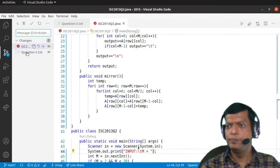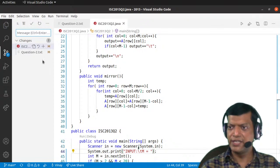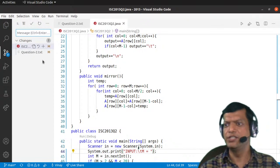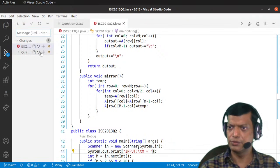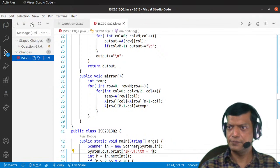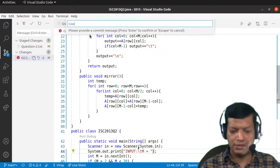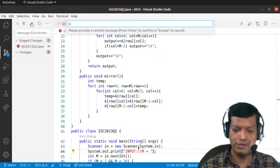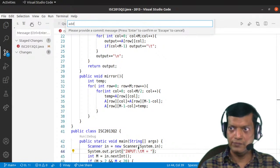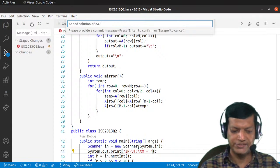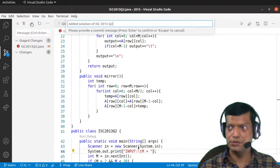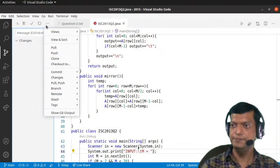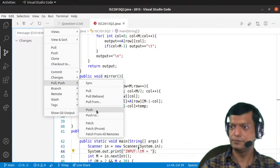Now I'll push this to the repository so you can follow the program later using the link in the description. First I'll push the question with corrected formatting, then I'll push the solution as 'Added solution for 2013 question'. That's all for today. Thank you.